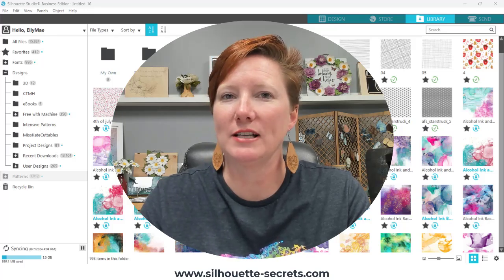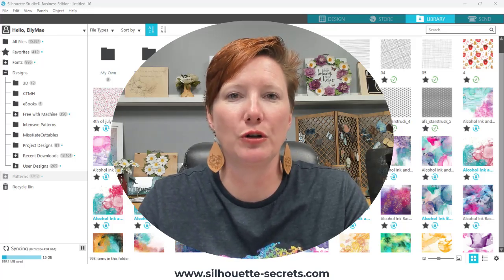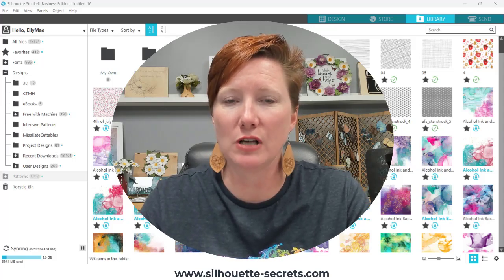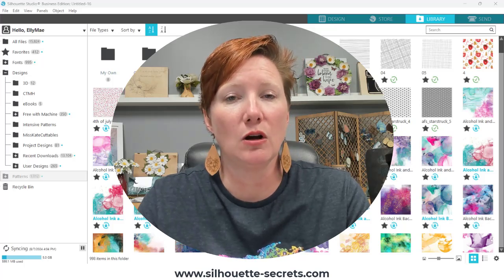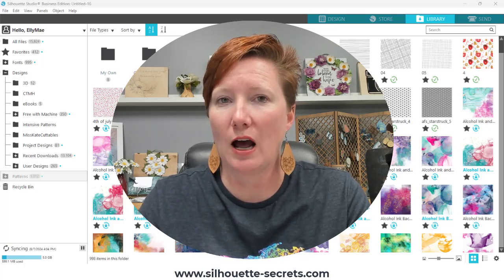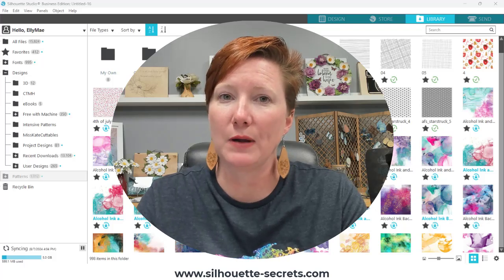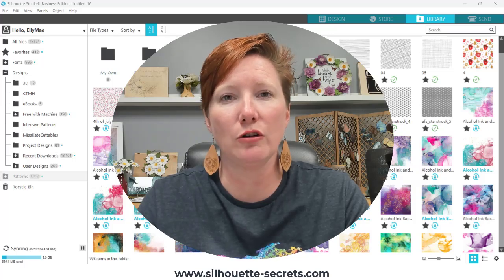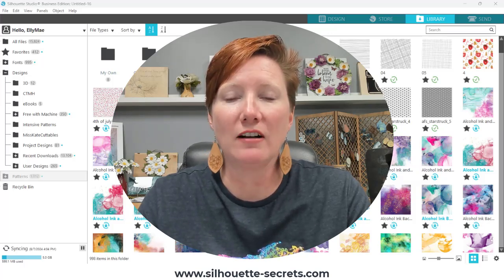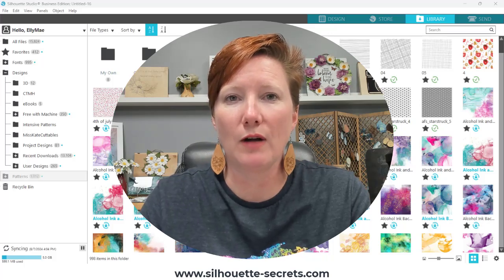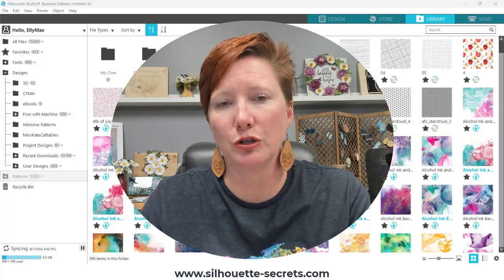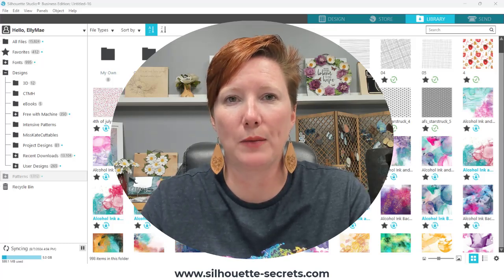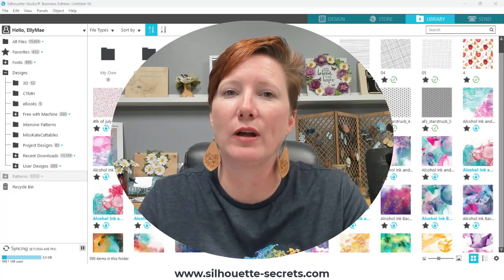Hi everyone, this is Ellie Mae with Silhouette Secrets Plus, and in this video I'm going to show you four ways that you can work with patterns in the Silhouette Studio software. Some of these are easier ways to work with than others, and some will take up less space in your Silhouette Library. We're going to discuss all the different options and what you can do for your projects. Patterns can be so much fun to play around with, so let's take a look at how we can work with those.